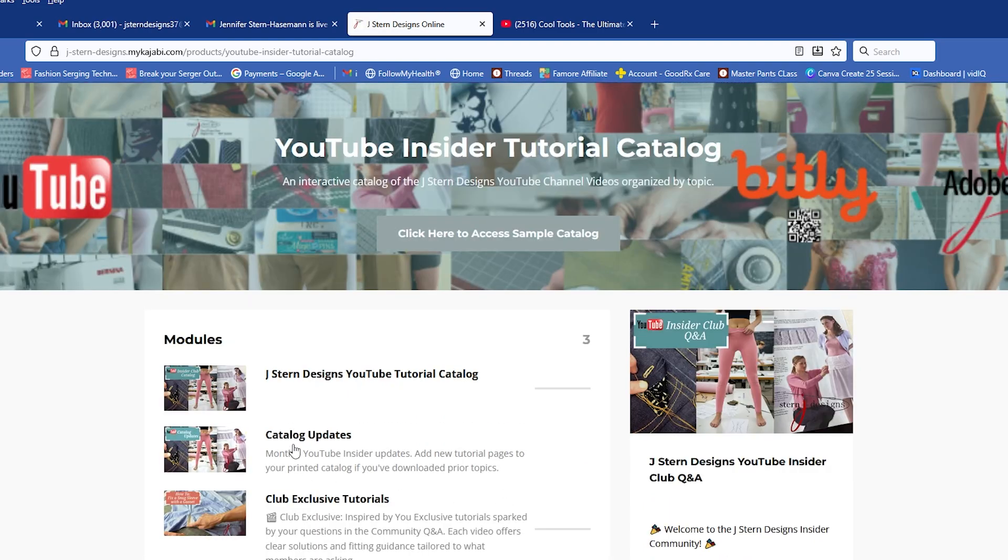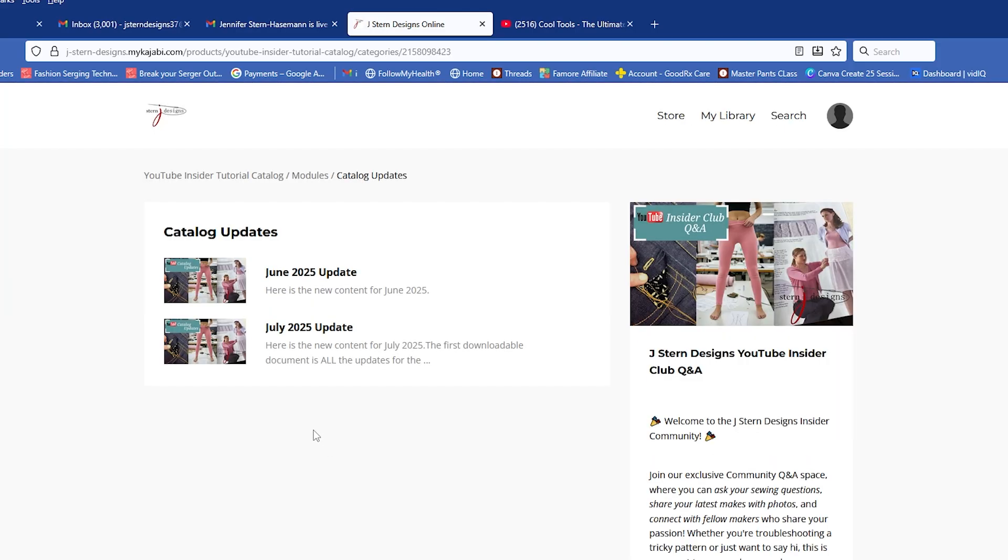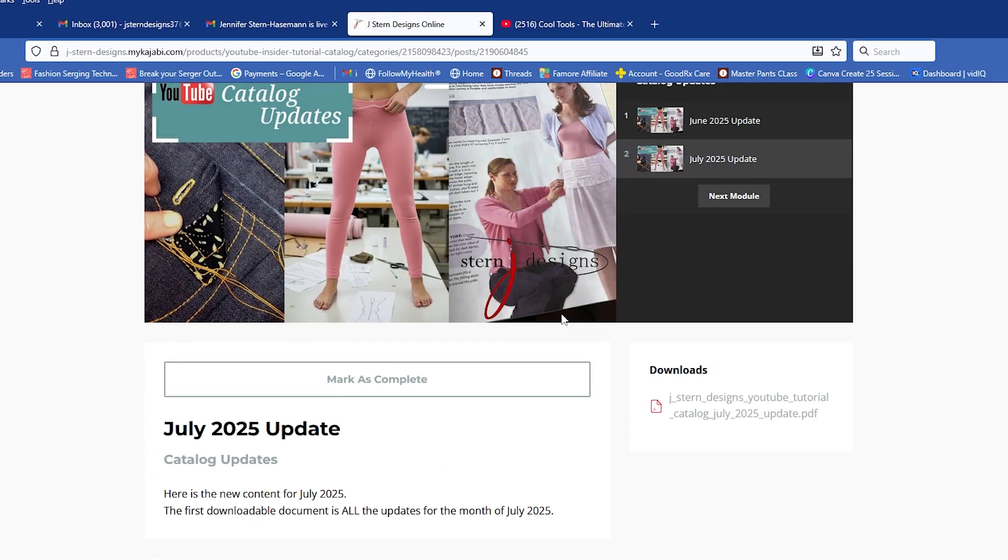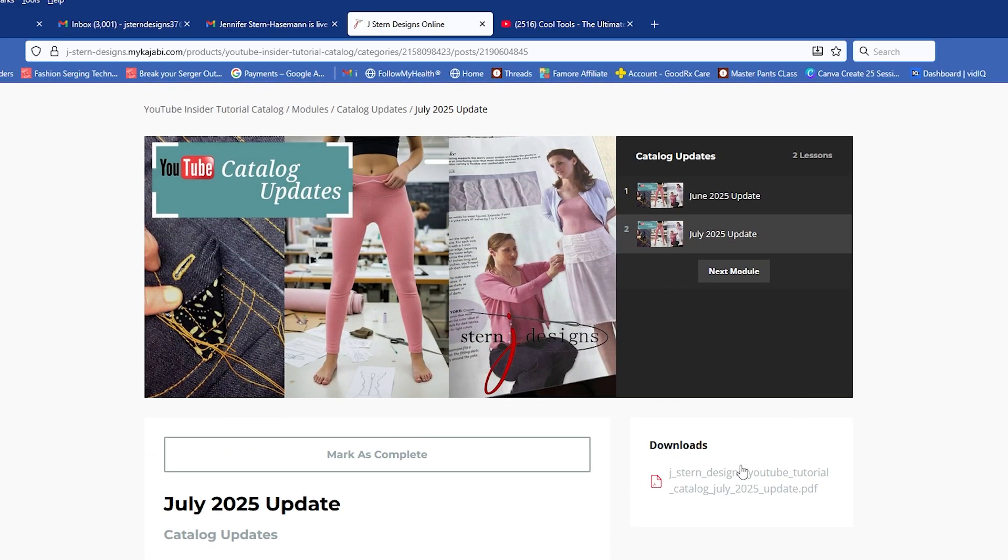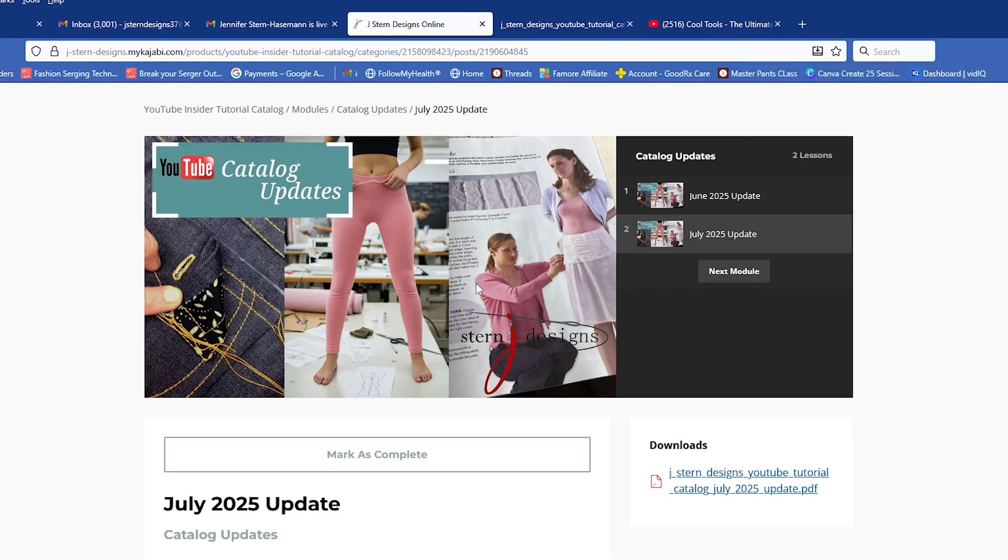So the catalog updates are added to the main catalog every month. Lenny's working on a better format for the individual updates, so August and September will pop up here soon. But just know that those videos are already included in the main catalog. But if you want to see what was updated for a specific month, you can download that and see it right here. So this particular month, these are all the topics that were added, and they are put in order where they need to go in the main catalog.